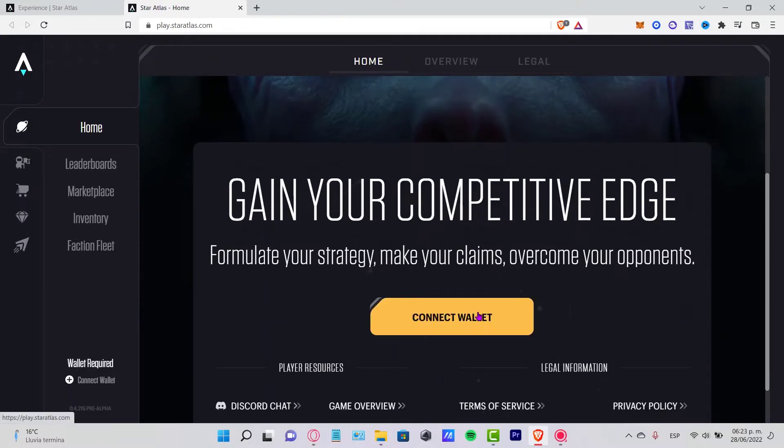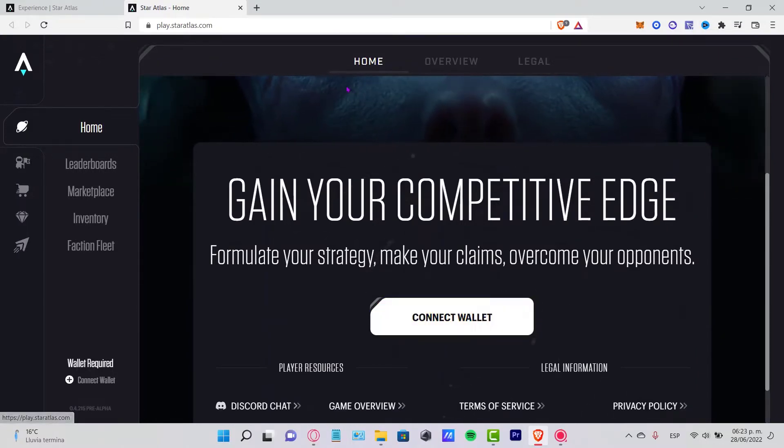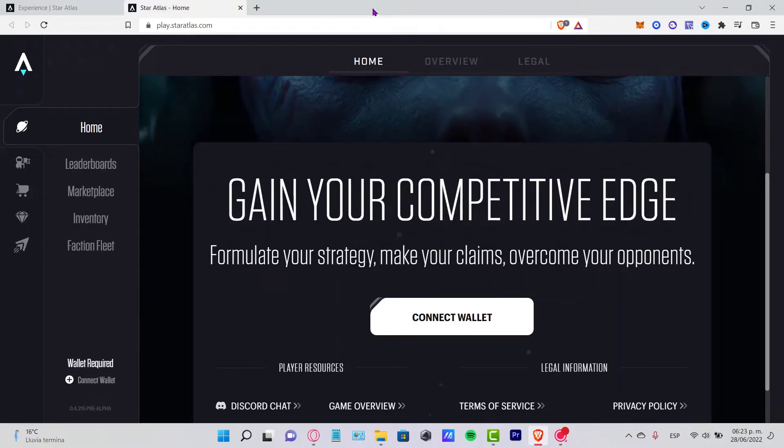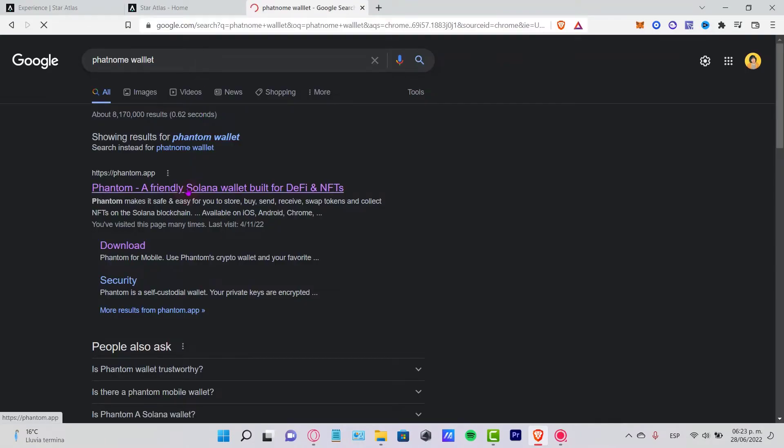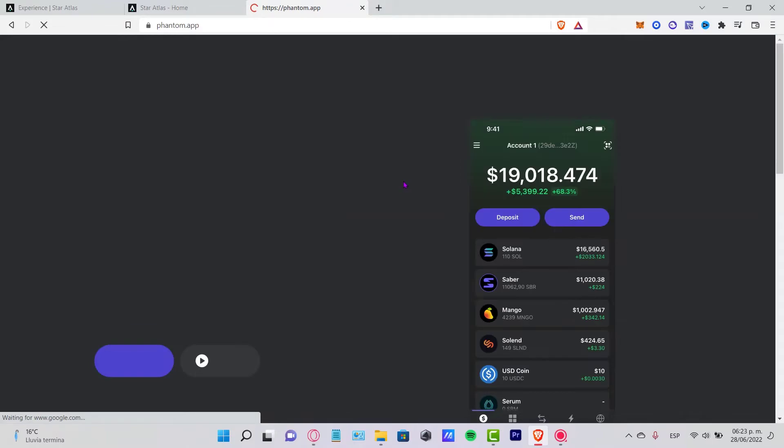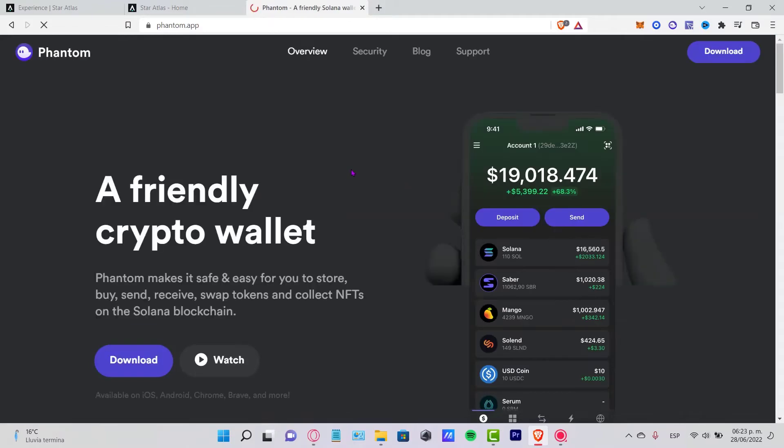As you can see, we can connect our wallet, but first we need to have already set up our Phantom wallet. What you want to do is look in Google for phantom.app where you can add your Phantom wallet directly into your extension.